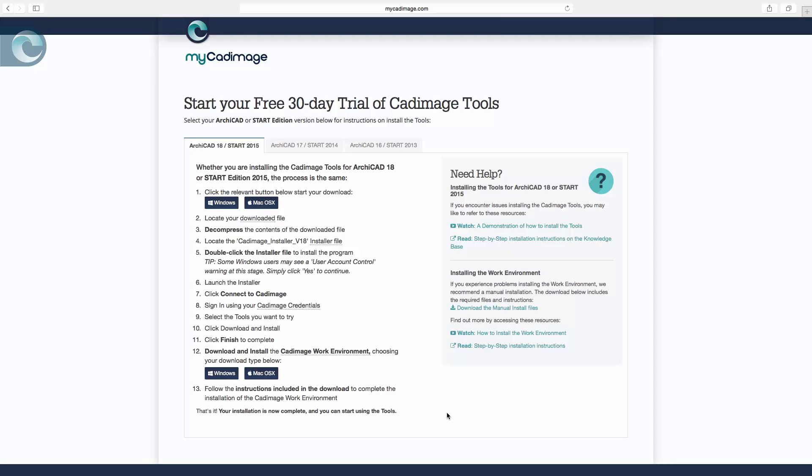The next page it takes us to has three sections across the top here where we can choose which version of ArchiCAD we want to try all the tools inside. So we have ArchiCAD 18 and Start Edition 2015, 17 Start 2014, 16 Start 2013.